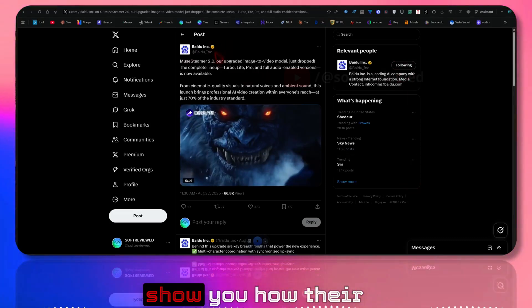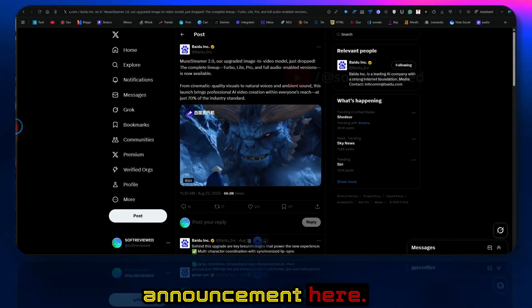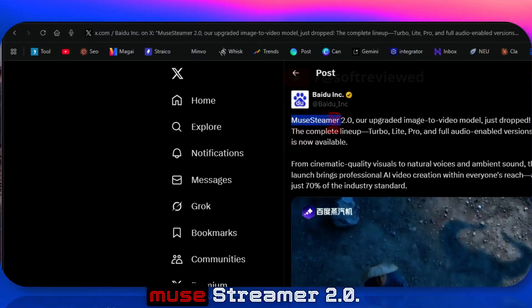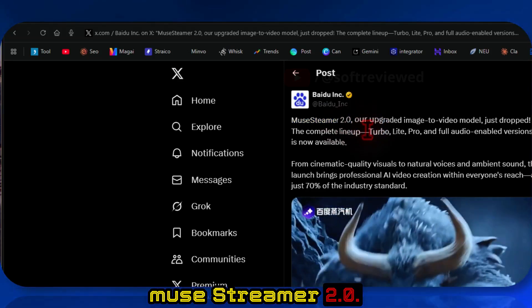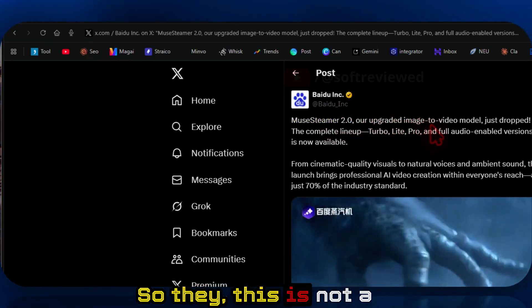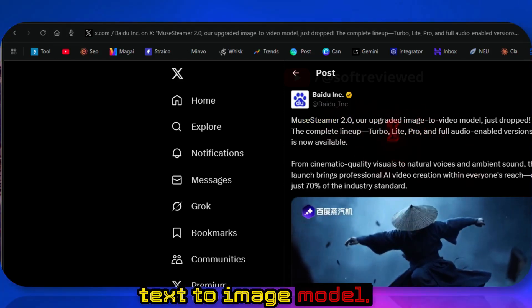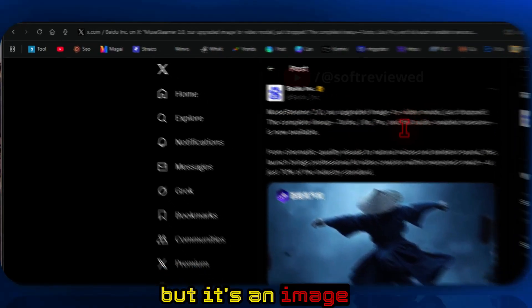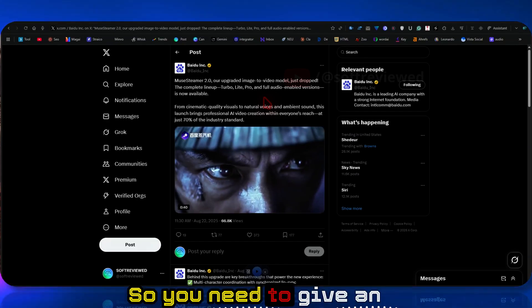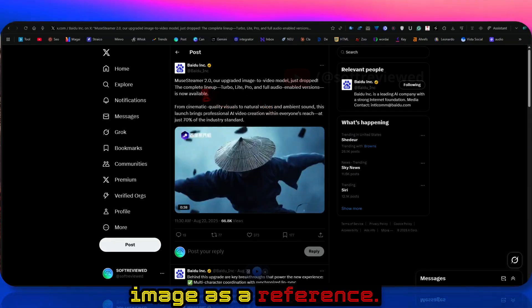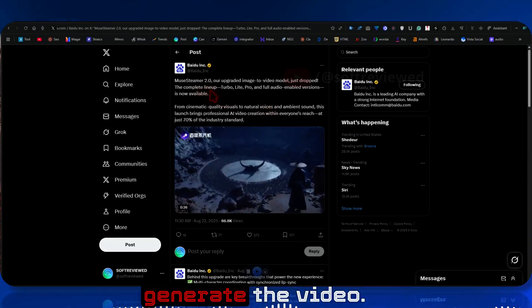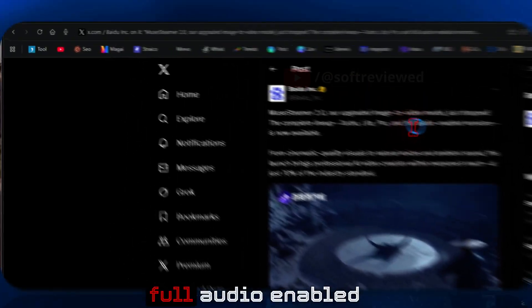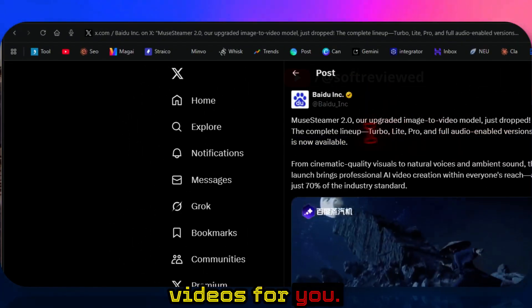Let me just show you their announcement here. So this is called Muse Streamer 2.0. This is not a text-to-image model, but it's an image-to-video model, so you need to give an image as a reference. Then only it can generate the video. It can create full audio-enabled videos for you.